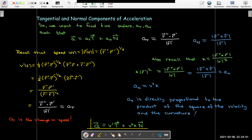So now I can write the acceleration vector in two meaningful ways. It has two components. In the direction you're going, the component on the unit tangent vector tells you the rate of change in the length of the velocity vector, whereas the normal component is related to the rate of change of the direction of the velocity vector.